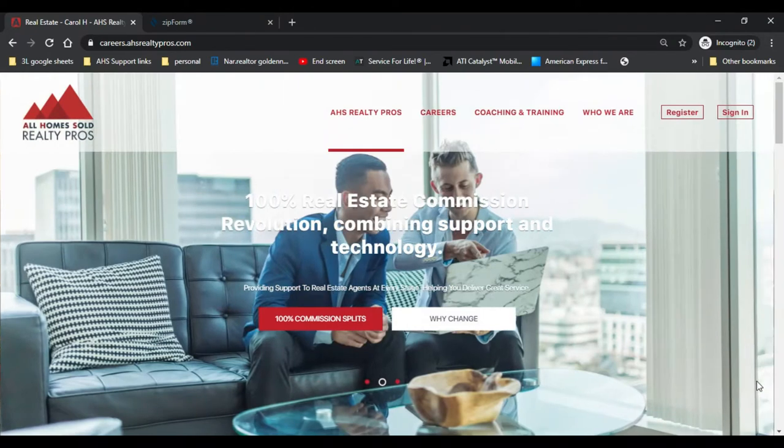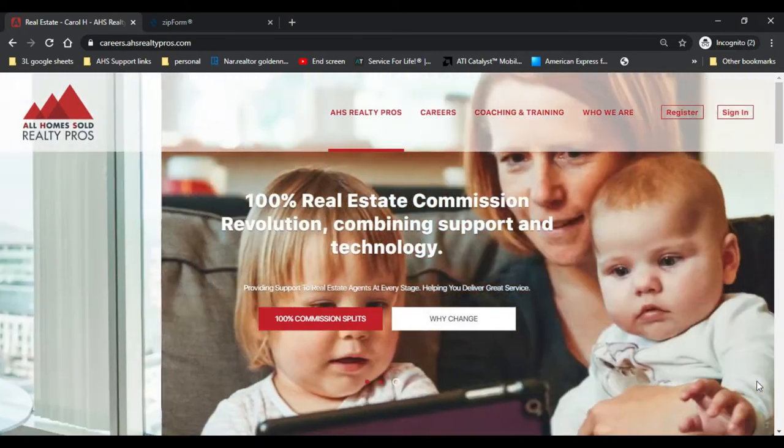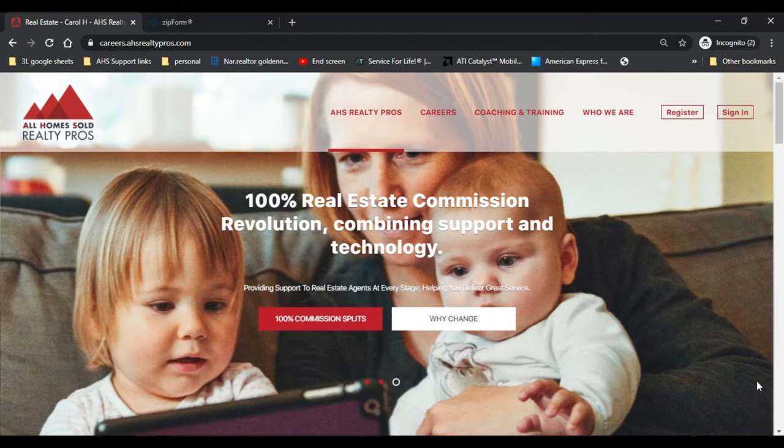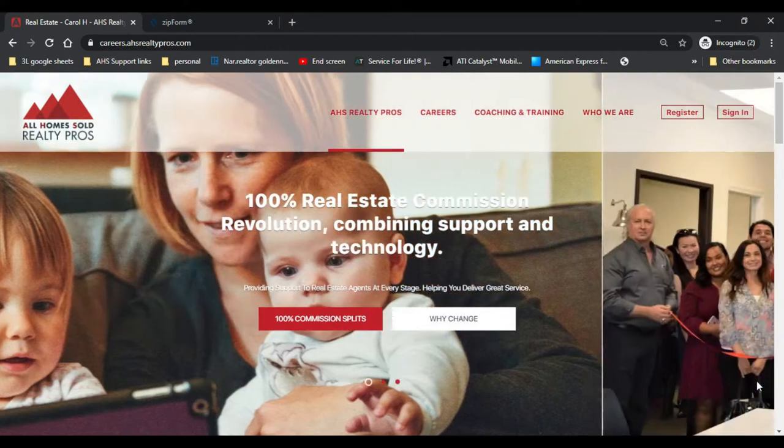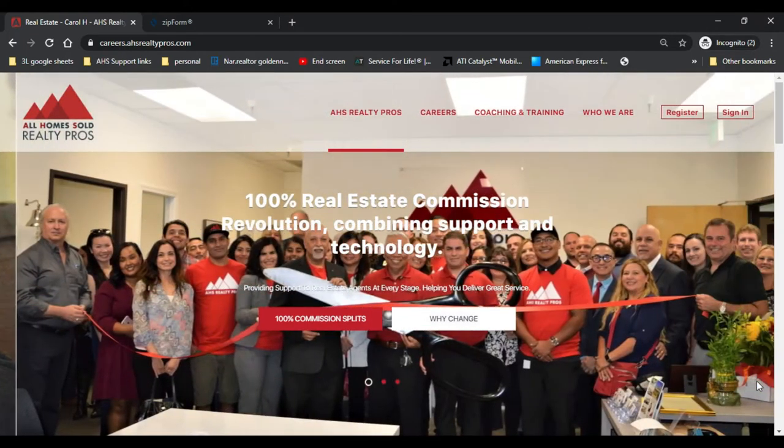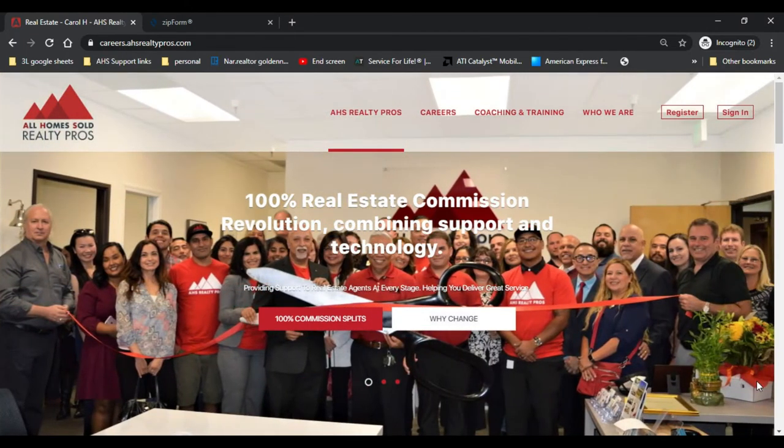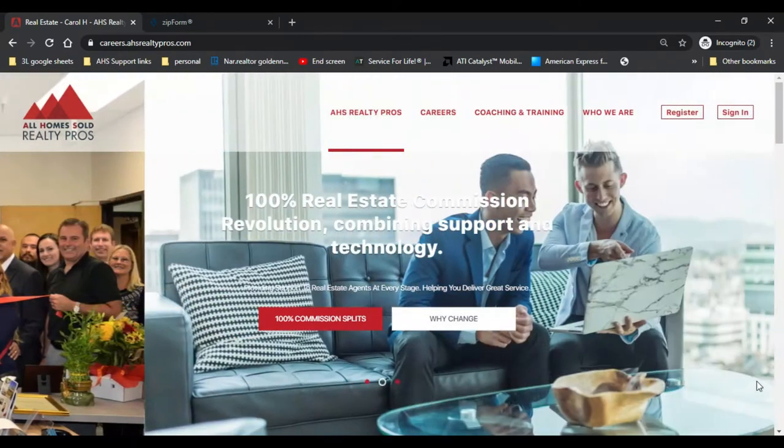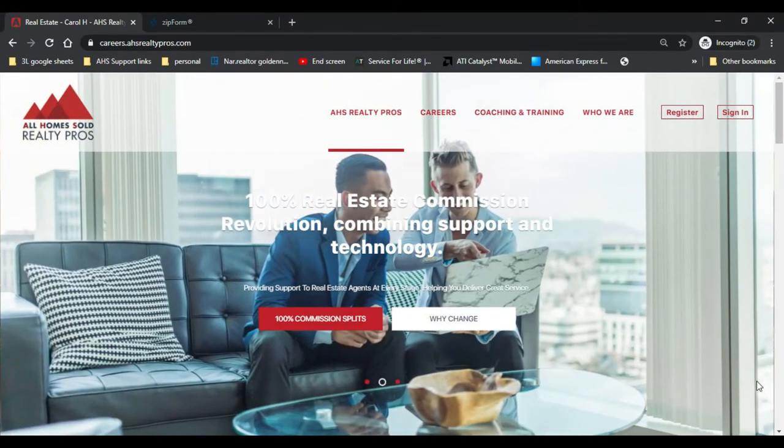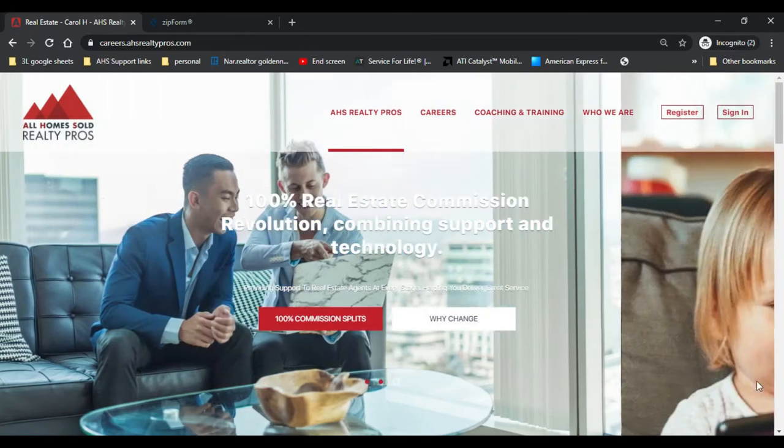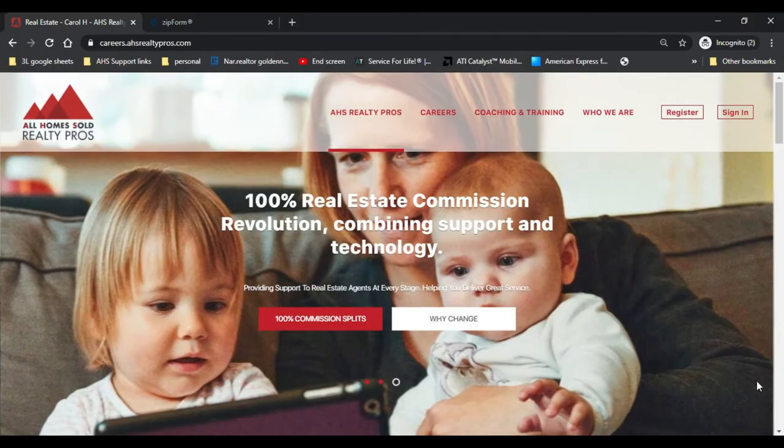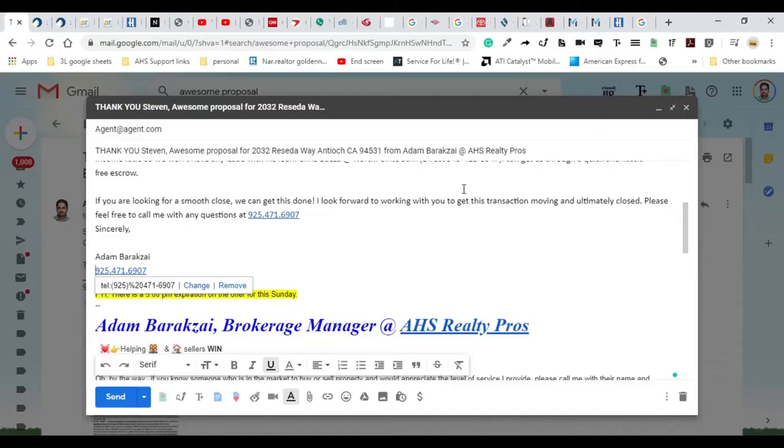Now they've signed the offer and we're going to get that offer submitted to the listing side. You've done all this hard work, it is so important now to go and present the offer properly and write a nice email to the listing agent to show that you can go ahead and close this escrow. Listing agents only want offers from agents that can close. I'm going to show you guys how to do that.